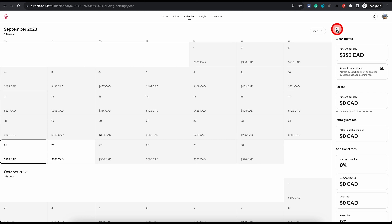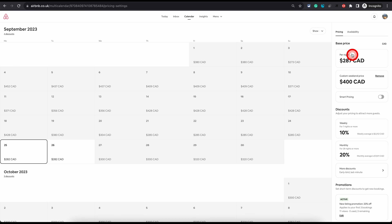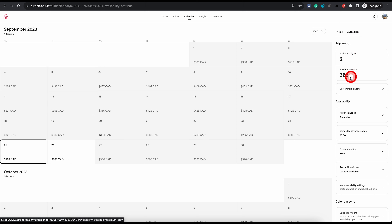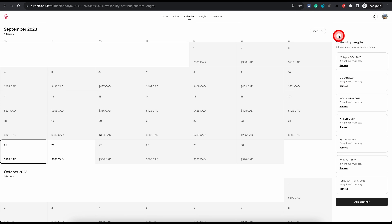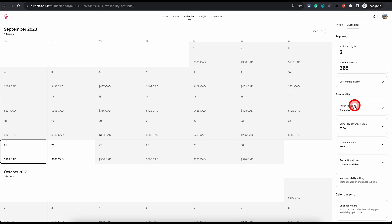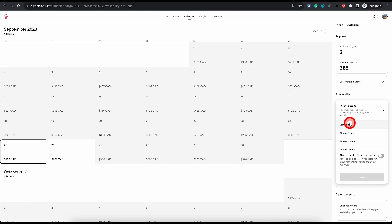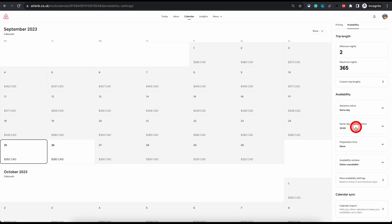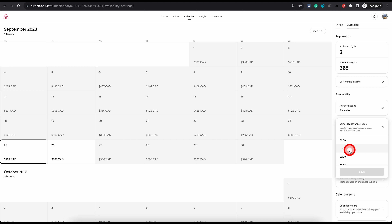Remember: anything you do without selecting specific dates will be applied to all open dates on your calendar. The second tab is for availability. This is where you can set minimum and maximum night stays for your property, and specify any custom trip lengths. The next option is the availability window, where you can set whether you want to receive bookings the same day or at least one, two, or more days in advance. There is also a same-day advance notice option — you can set a cutoff hour, after which your listing becomes unbookable for the same day.